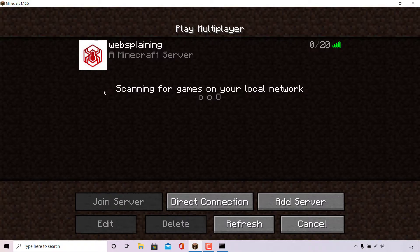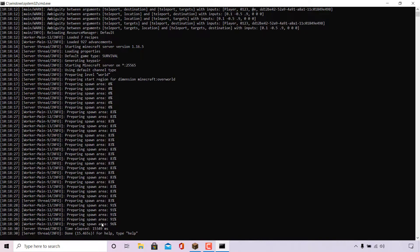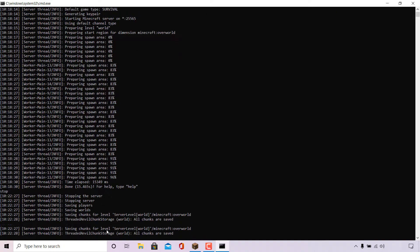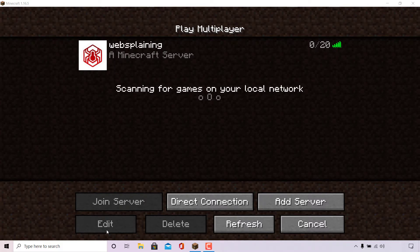The very first thing you need to do is stop your server if it is currently running. I'm going to open my CMD terminal window and type the word stop. Hit enter and your Minecraft server will stop immediately.